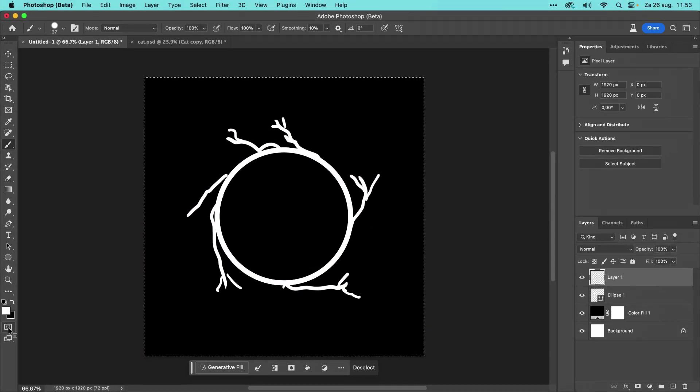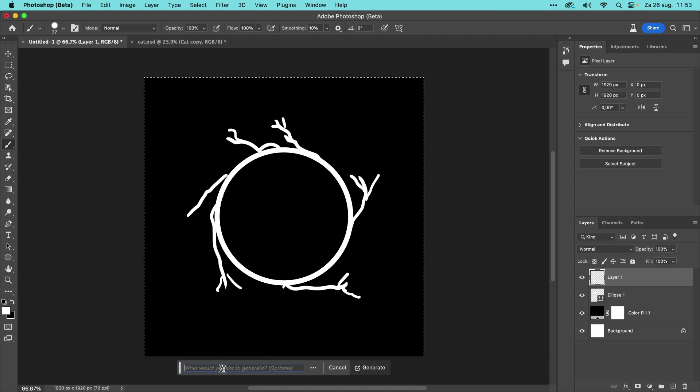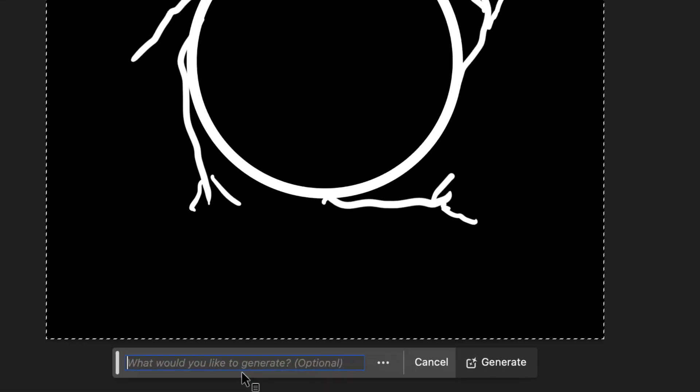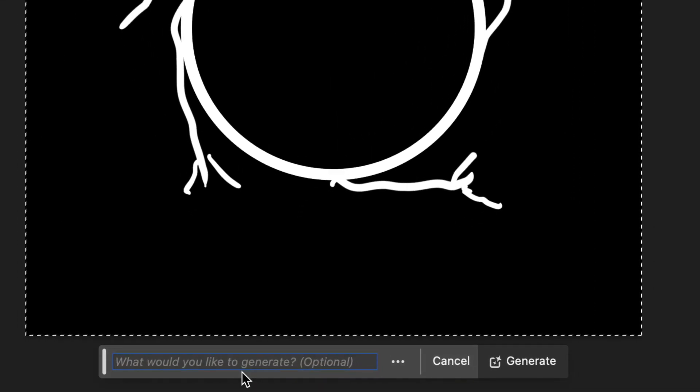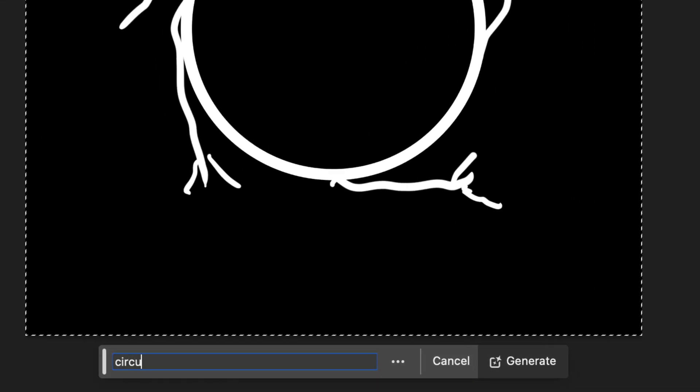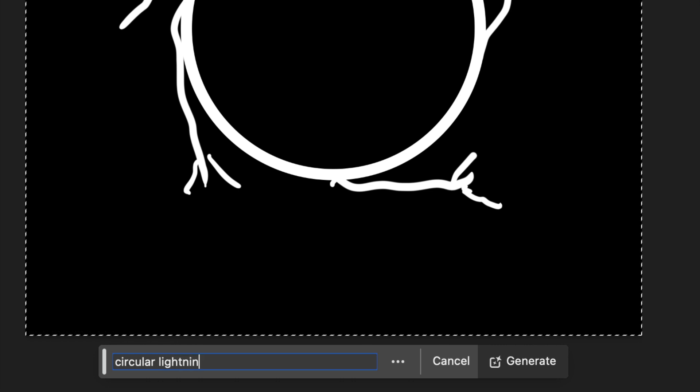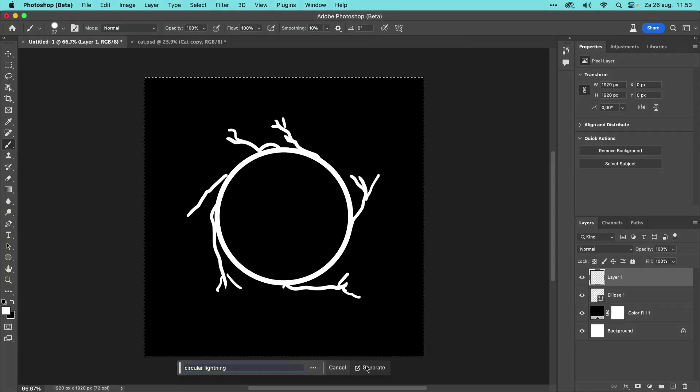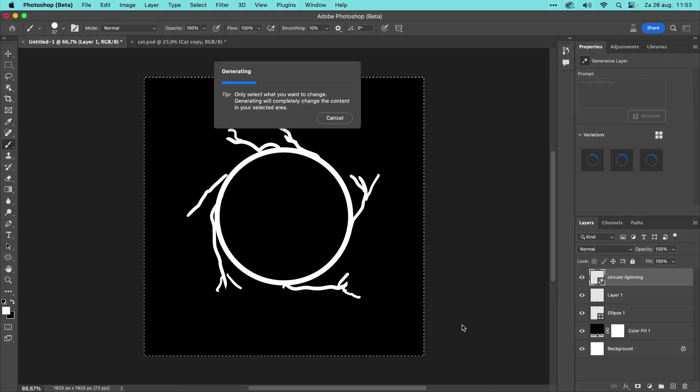Photoshop has now made a selection that has an opacity of about 70%, and this ensures that Generative Fill will use about 30% of the underlying layers as a guide for the generated content. Click on the Generative Fill button in the contextual taskbar and type a prompt. I'll type circular lightning, then click Generate. And let's wait for a few seconds.